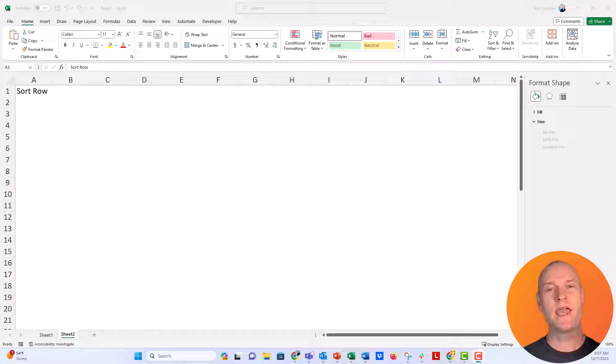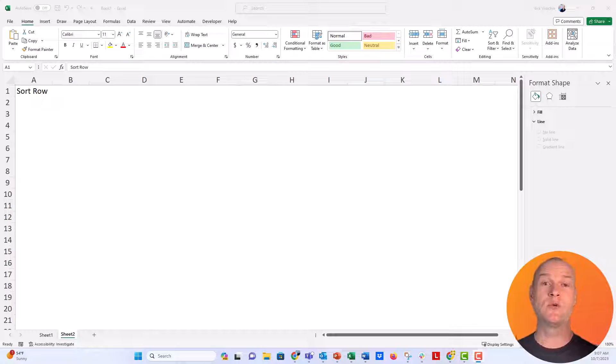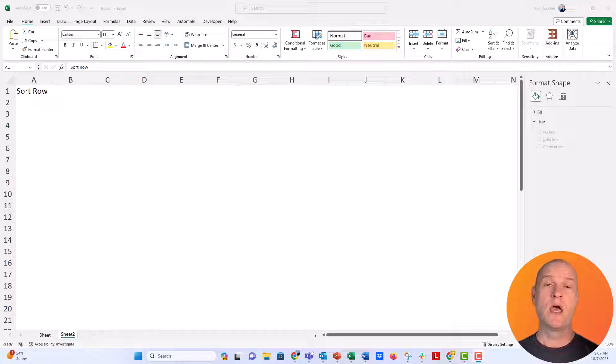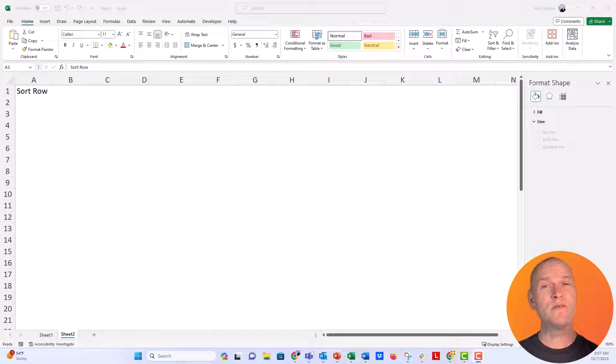Hi everybody, this is Nick, and I got a question over on one of our YouTube shorts about how to alternate cell colors or row colors every other row in Google Sheets.